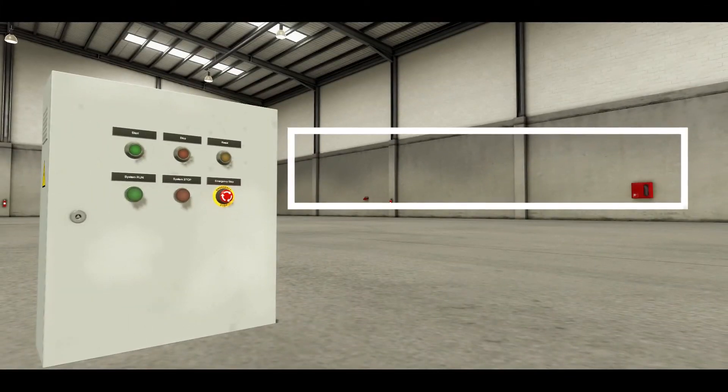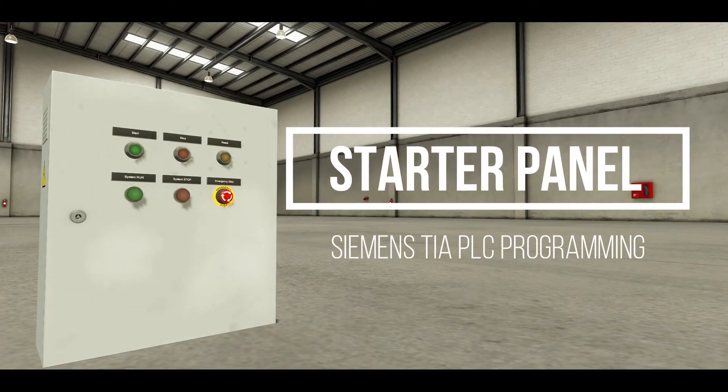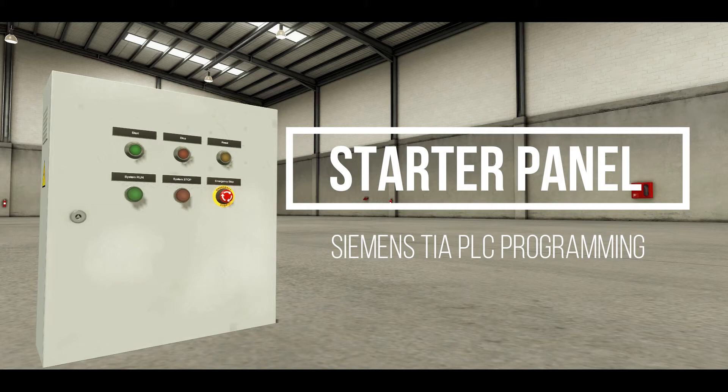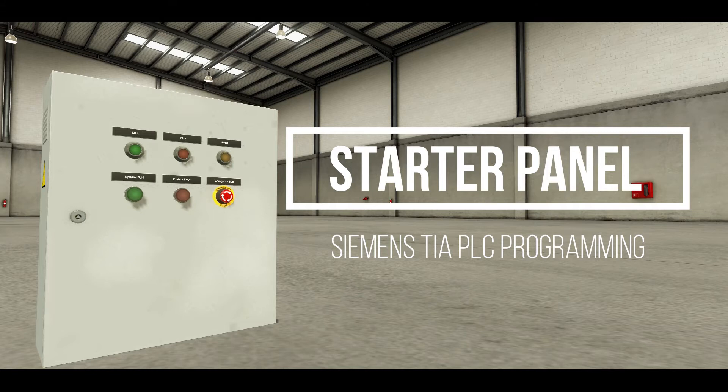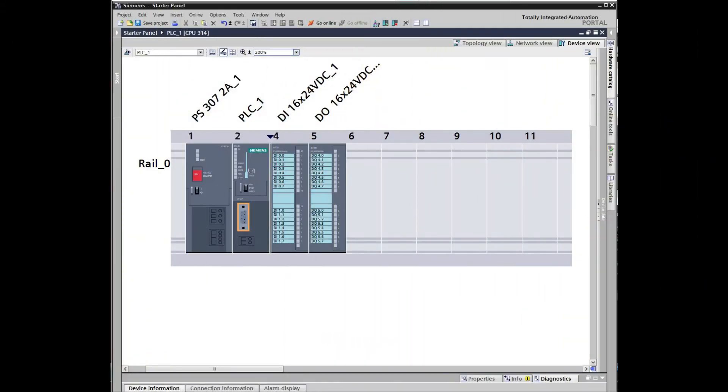A conventional starter panel consists of an array of push buttons wired directly to a magnetic contactor to run a system. In this video, we will make a starter panel using PLC ladder programming via Siemens TIA portal.